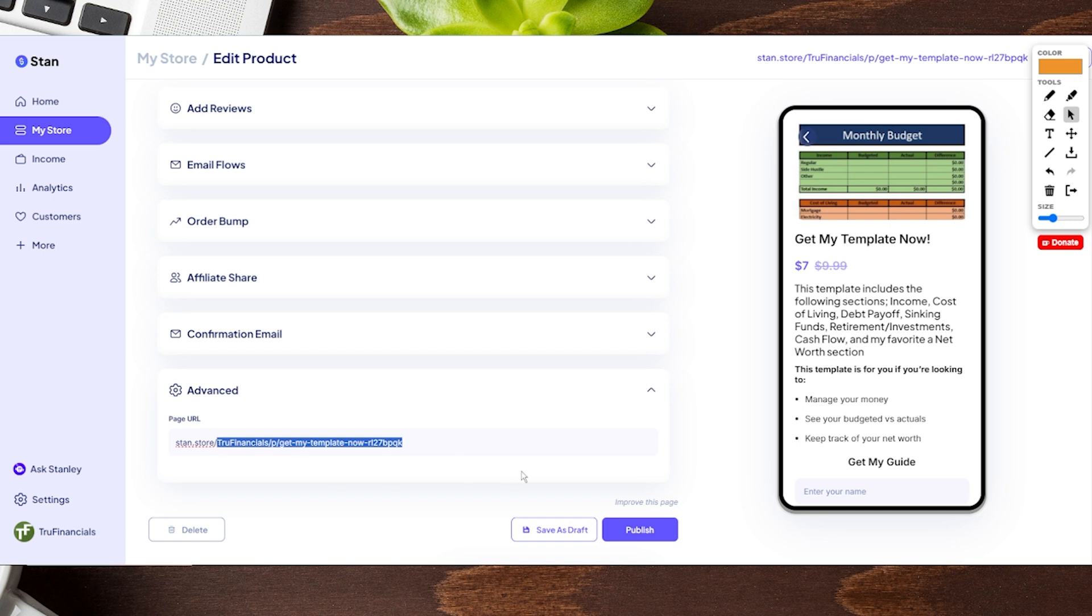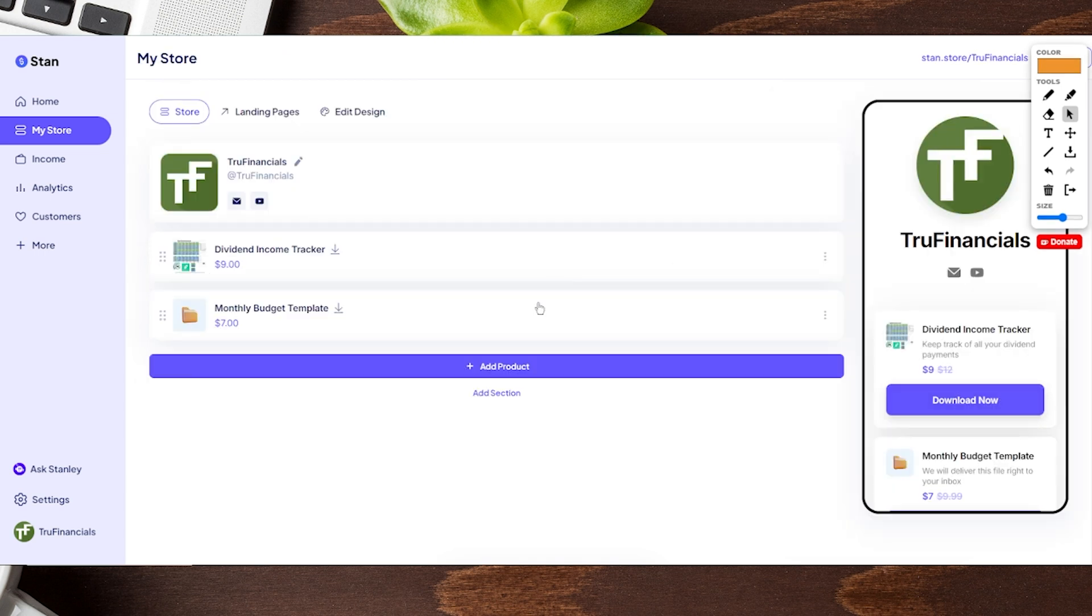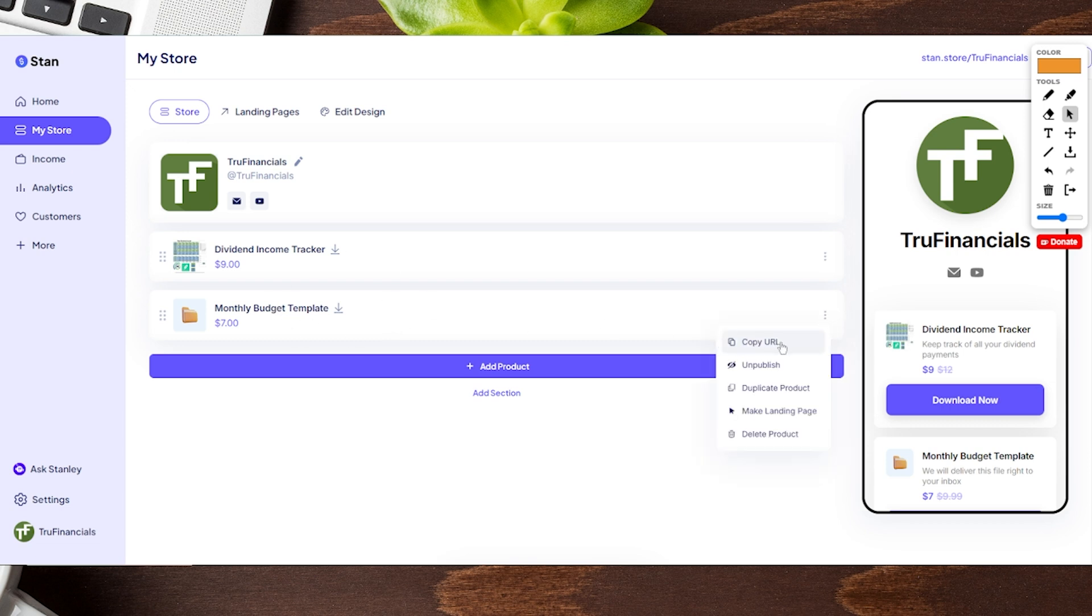If that looks good for you, you can click on Publish on the bottom right. Now we get tossed back to the home page of our Stand Store. If we go to the right-hand side with these three little dots, you can copy the URL and now it's going to be that new nice clean URL look.